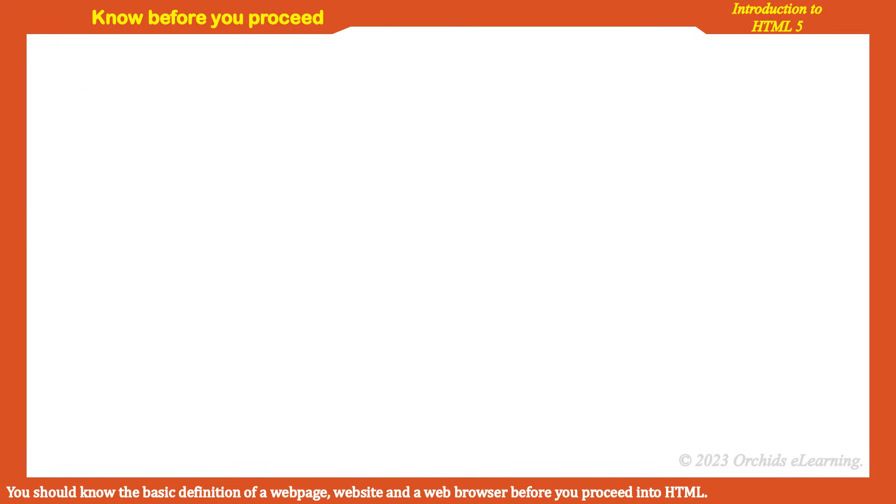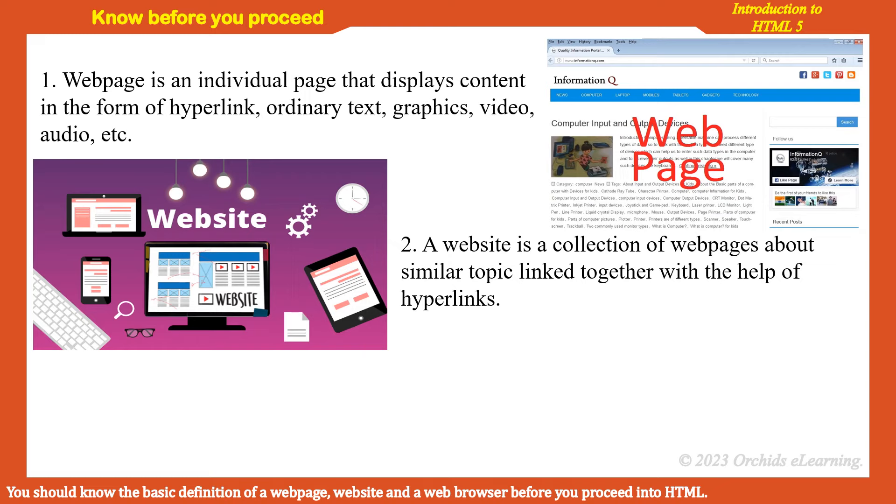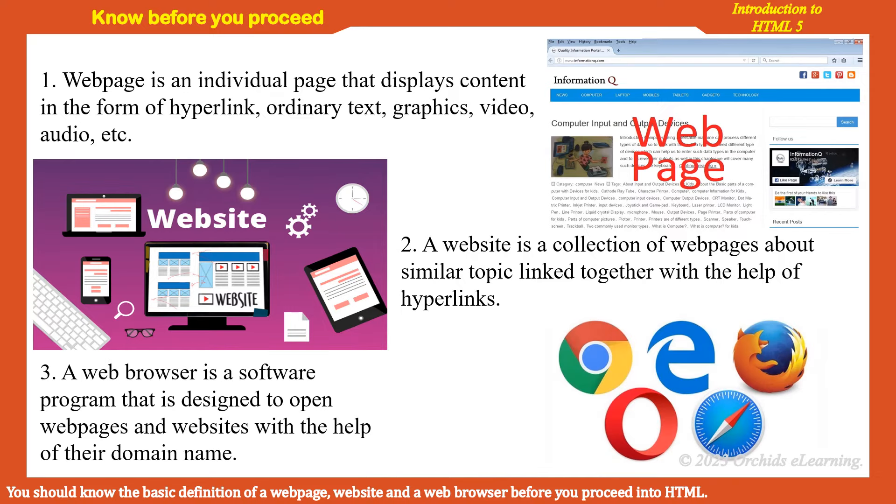You should know the basic definitions of a webpage, website, and web browser before you proceed into HTML. A webpage is an individual page that displays content in the form of hyperlinks, ordinary text, graphics, video, audio, etc. A website is a collection of web pages about similar topics linked together with the help of hyperlinks. A web browser is a software program that is designed to open web pages and websites with the help of their domain name.